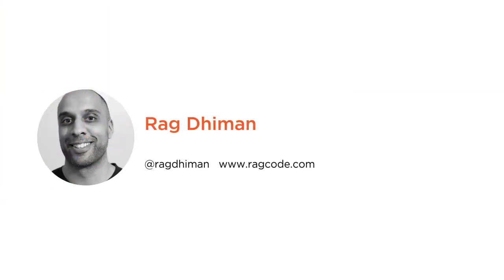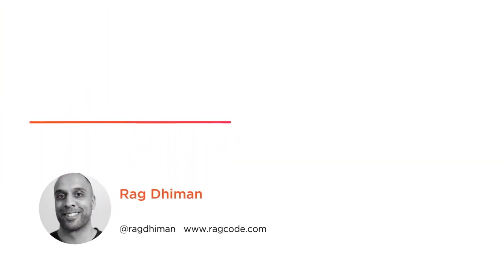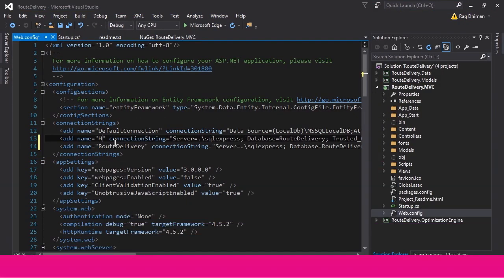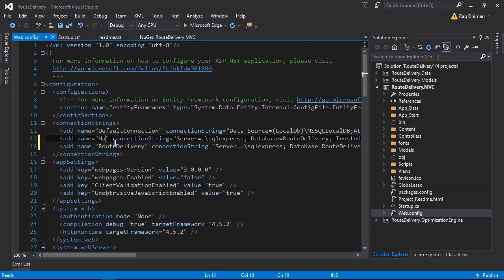Hi everyone, my name is Rag Diamond and welcome to my course titled Simplified .NET Background Jobs with Hangfire. I've been developing and designing software for well over 15 years and I'm an author at Pluralsight.